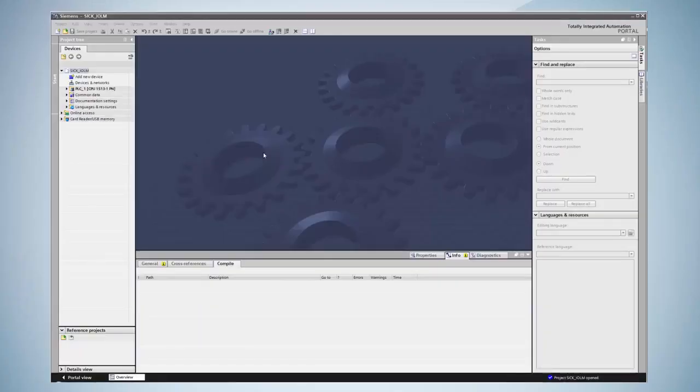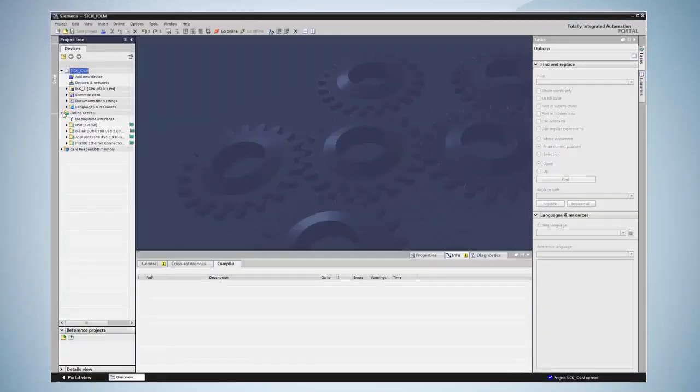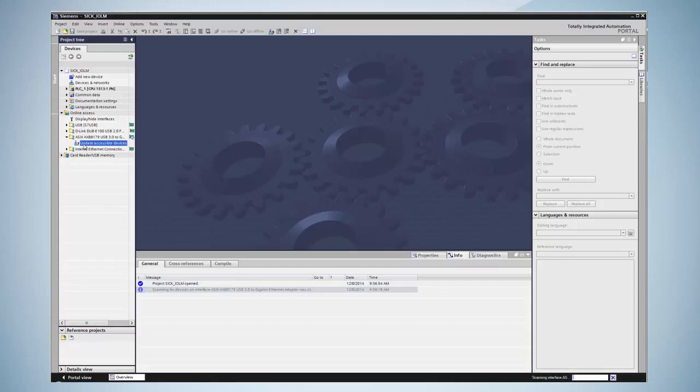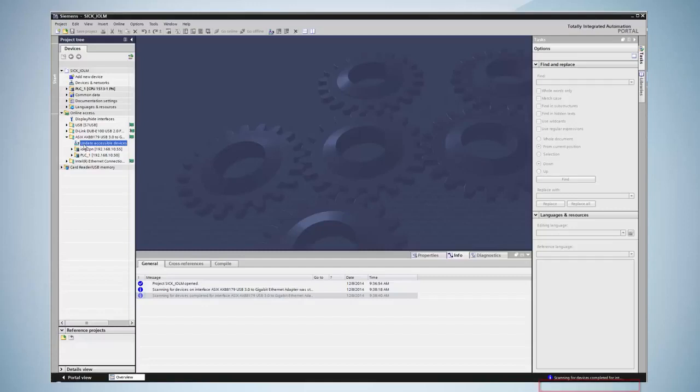First of all, the device is renamed by clicking on online access and selecting the computer's interface access card. Then, the search for accessible devices is performed. At the lower end of the screen a process bar is visible.